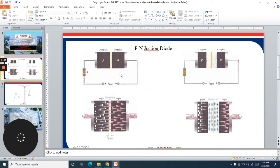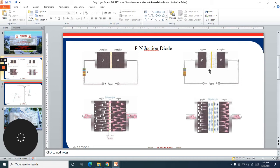This is the PN junction diode in forward bias and this is the junction diode in the reverse bias situation. We can see the width of the depletion region in both cases. Let us discuss it in detail.